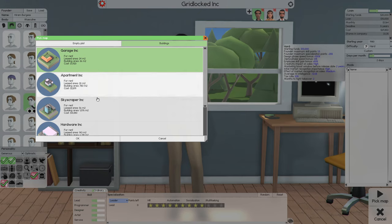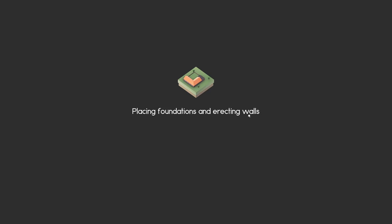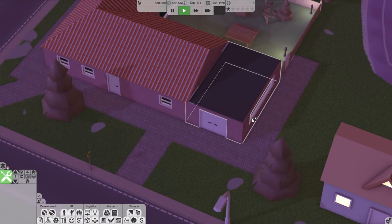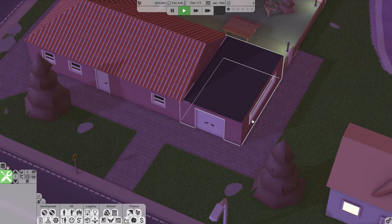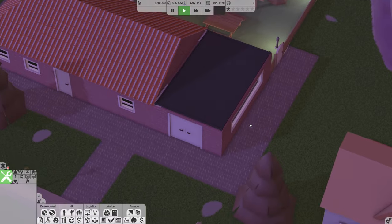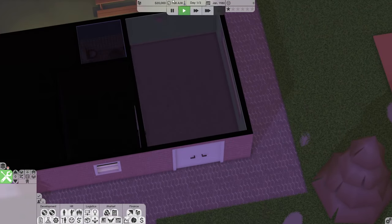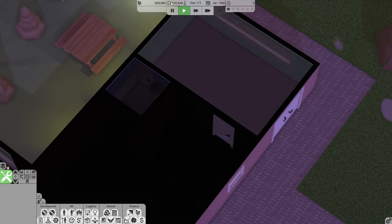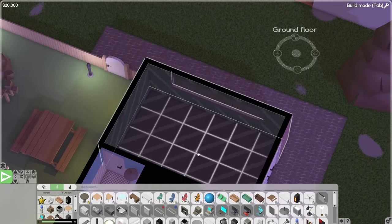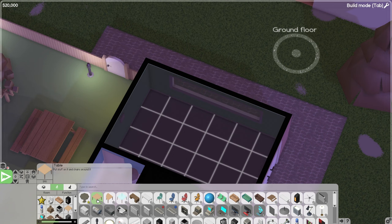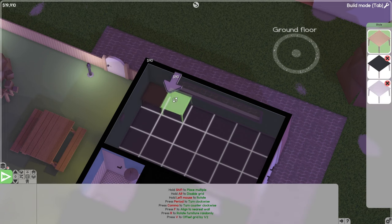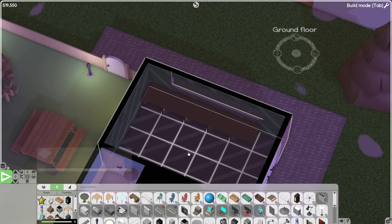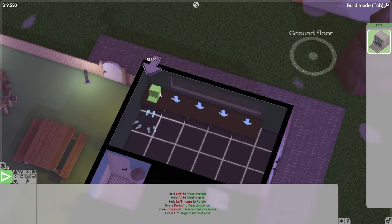So we're gonna start off in the garage just because it's gonna be the cheapest option we can do. There's not much room here which kind of sucks but it's definitely where we're gonna start just because we're broke and we have $20,000 with $10,000 of it being on a loan. We're gonna pause the game, go into build mode, and if we're gonna try to make this as cheap as possible we're gonna run out of money very quickly. So we're gonna put five desks here.